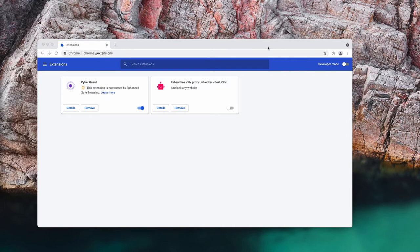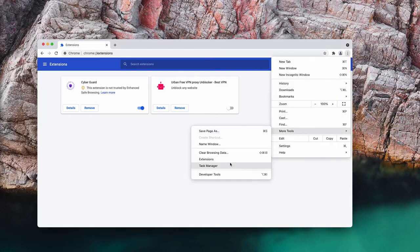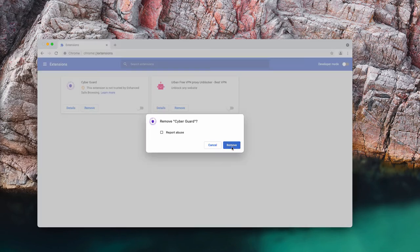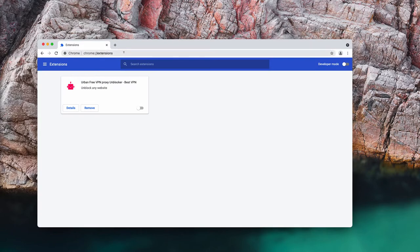To remove this extension, go to the menu, click on more tools, choose extensions in Google Chrome. You'll find this extension, disable and remove the extension completely.